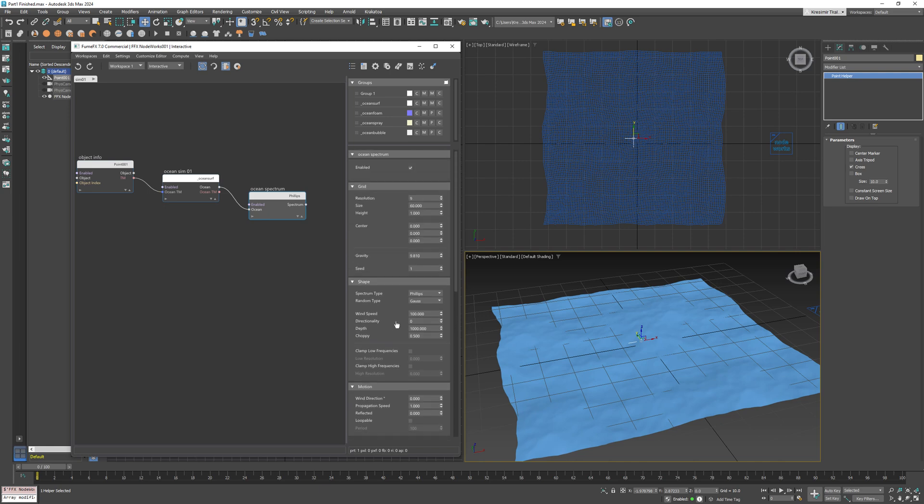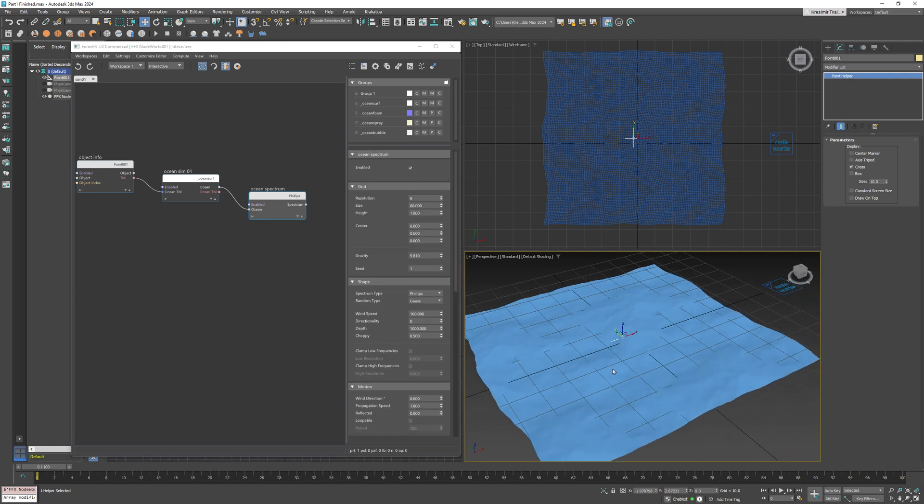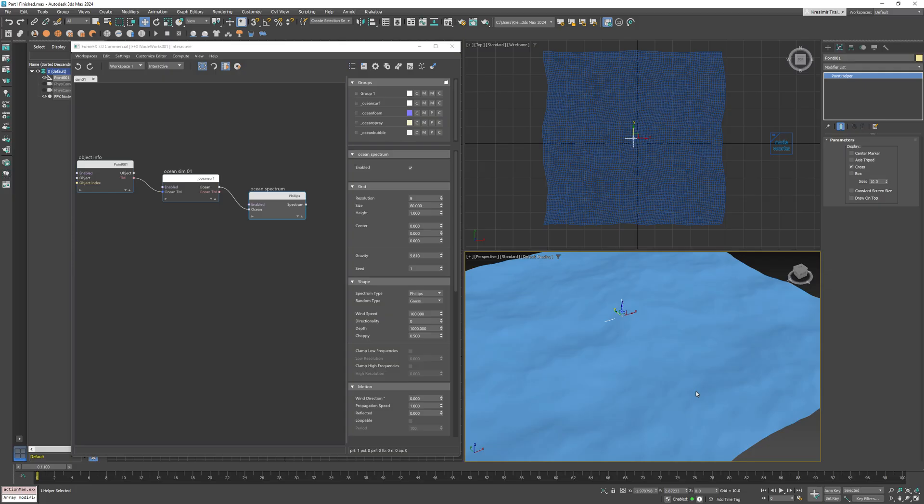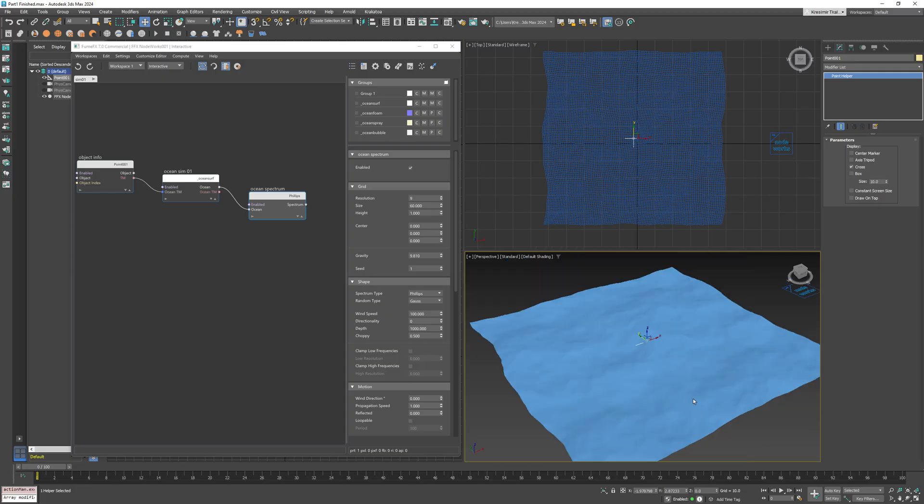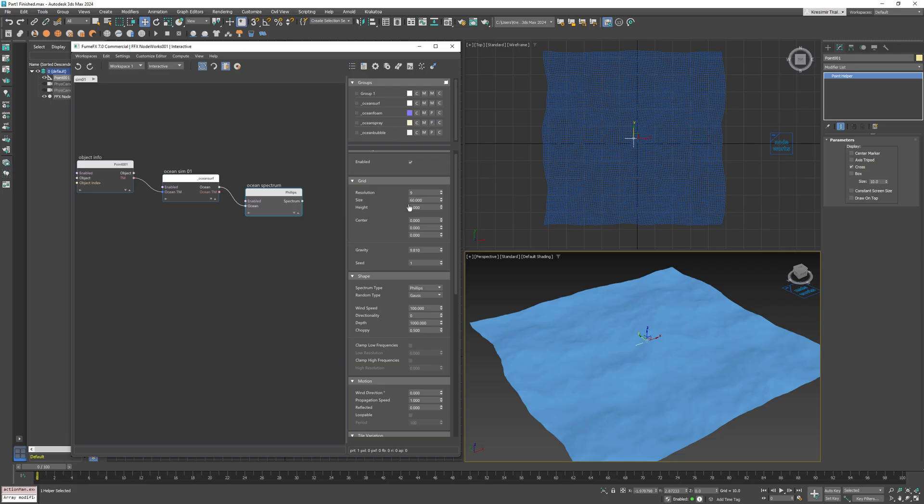Nodeworks is a node-based system, so the ocean is very simple to combine. Multiple spectrums can be combined by using masks or just adding them directly. Next, let's look at the first parameter here, which is the resolution.